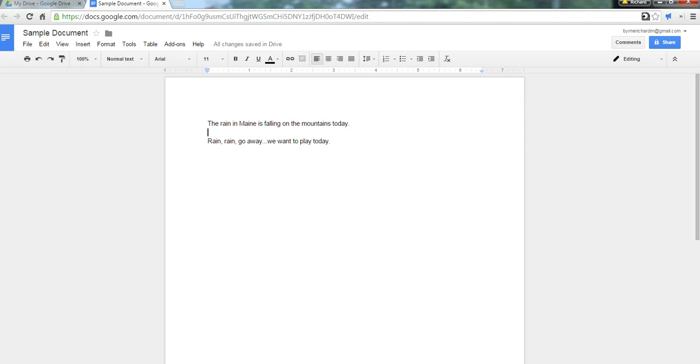Hi, this is Richard Byrne at freetechforteachers.com. In this video, we're going to look at three Google Docs formatting tips.